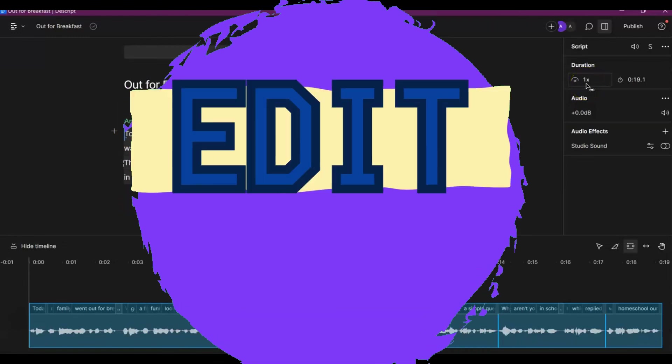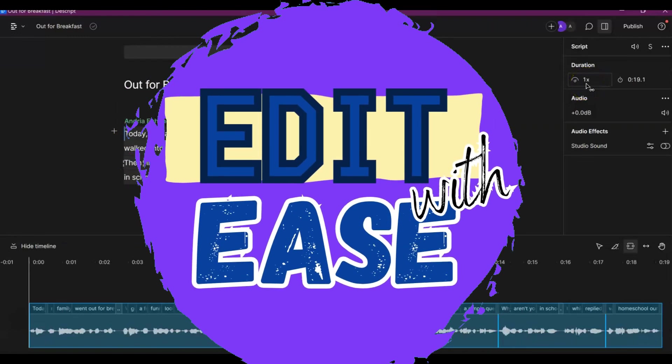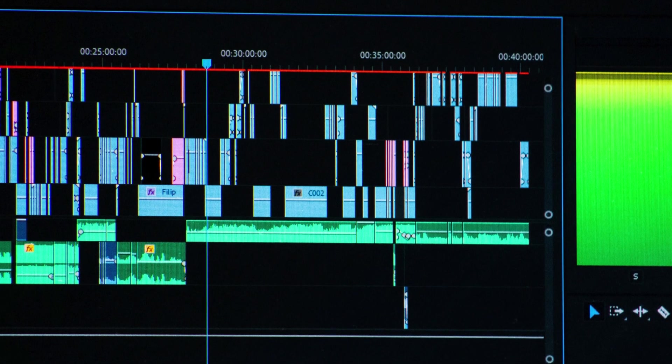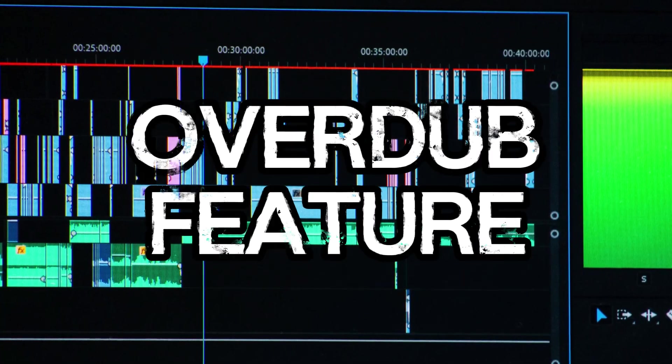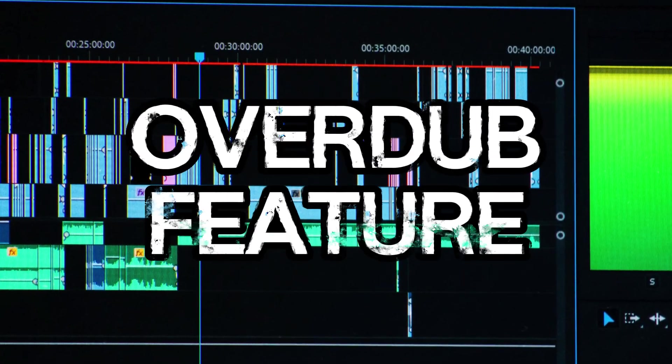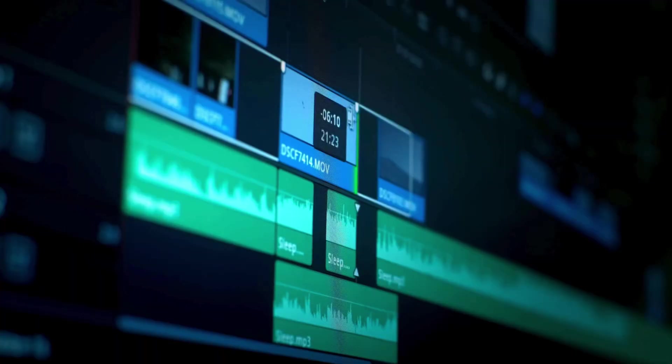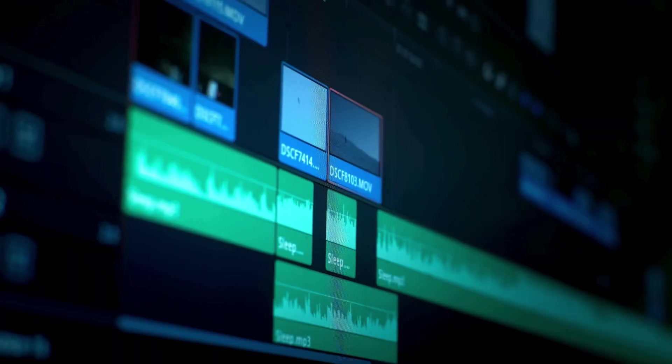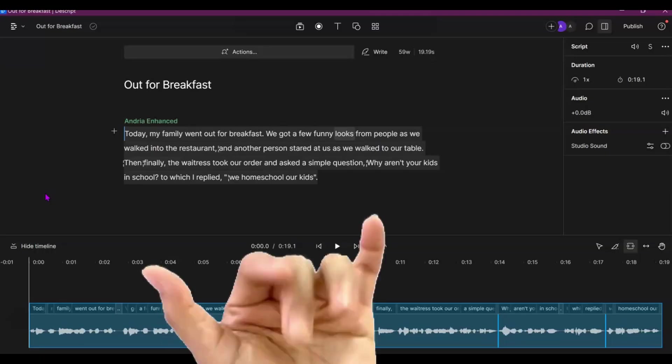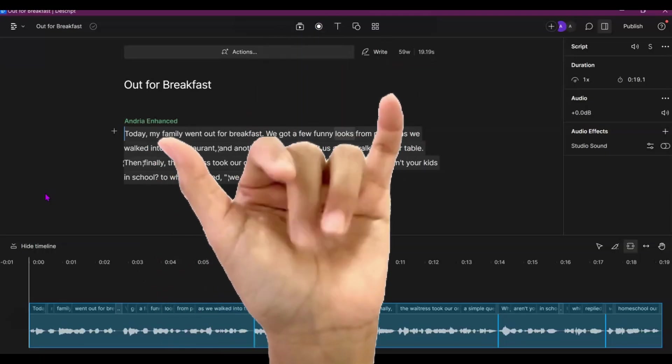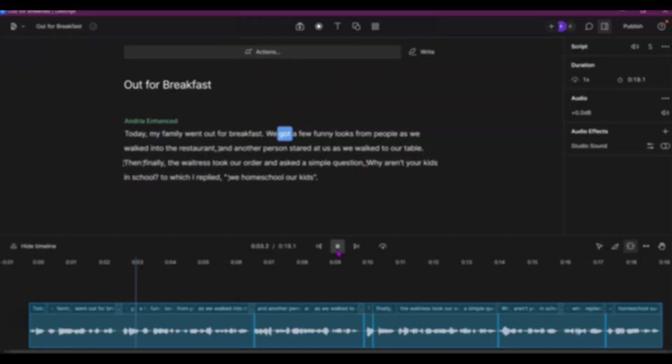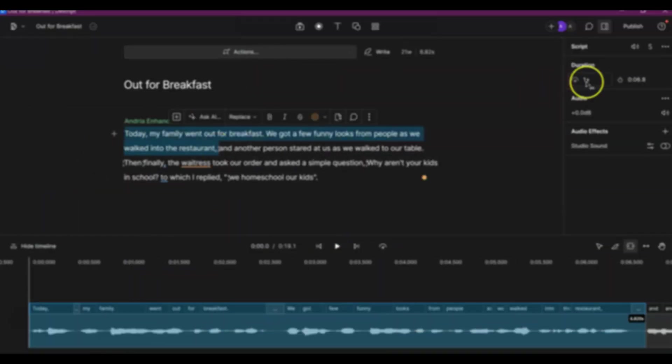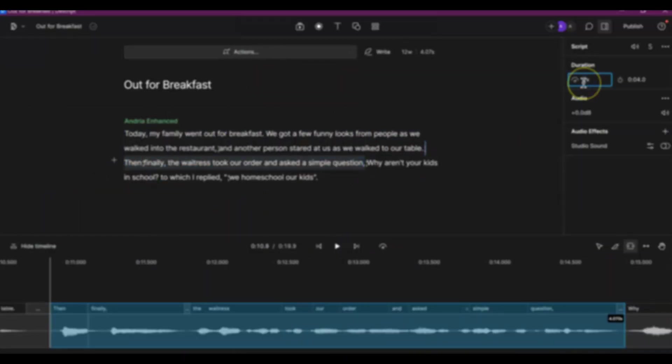Hello and welcome to Edit With These. I'm Andrea. Have you used Descript's overdub feature but felt it was a little too fast so you wanted to slow it down? I have, and I'll show you how you can do that in this tutorial.